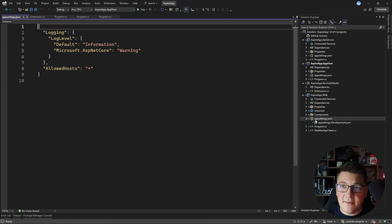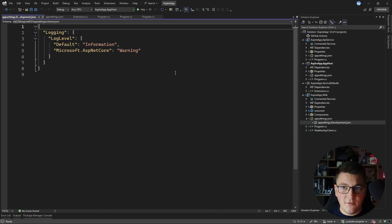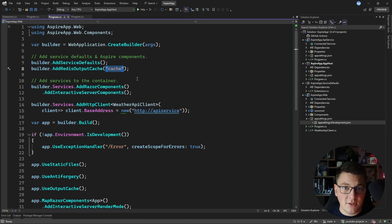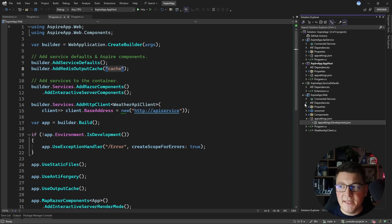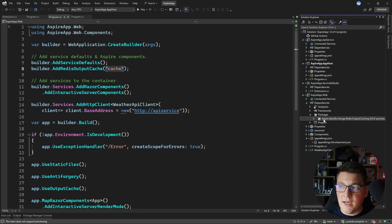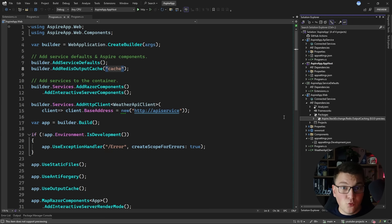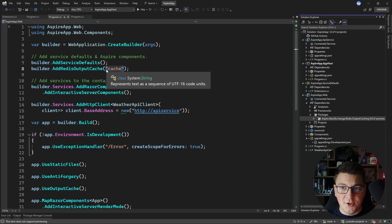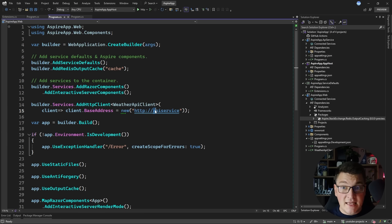Going back to the Blazor application, notice we are not passing any connection strings to external services like the Redis cache. In app settings, you'll see just default log level configuration with nothing about a Redis connection string. This is taken care of by the Aspire components — the Blazor application uses an Aspire StackExchange Redis package for output caching, which is a library that can be configured to run inside the Aspire application. This is why specifying 'cache' is all that's needed for everything to work at runtime.